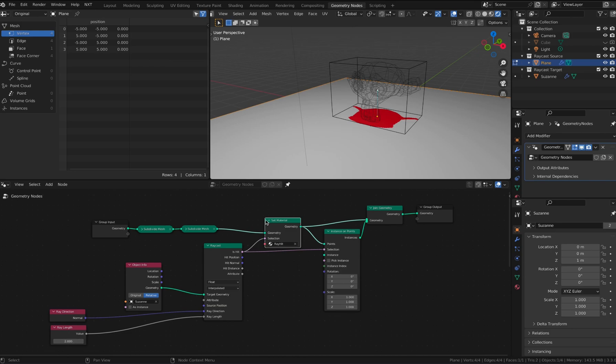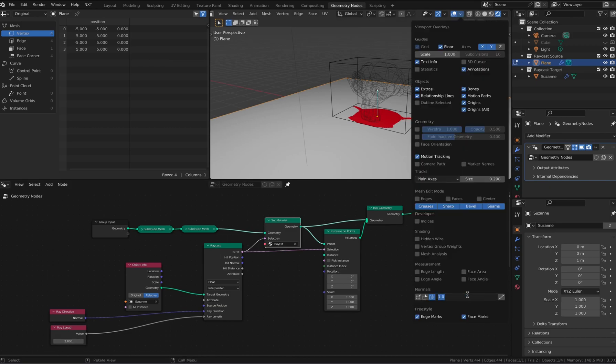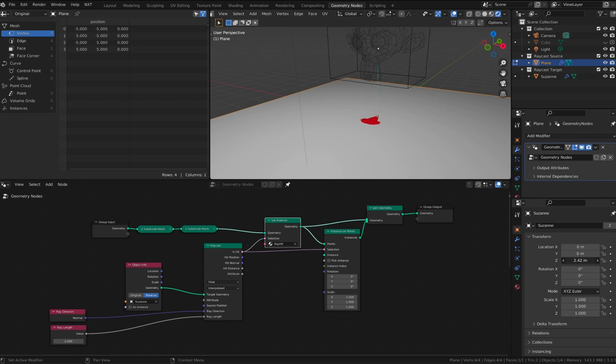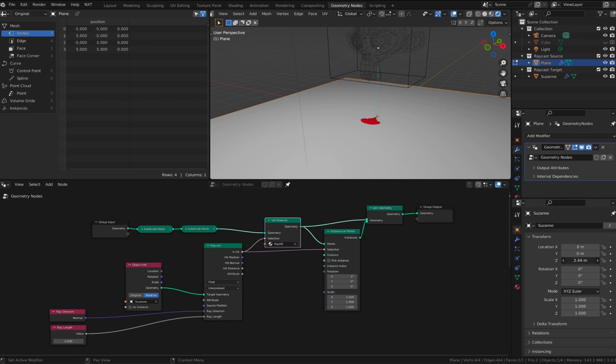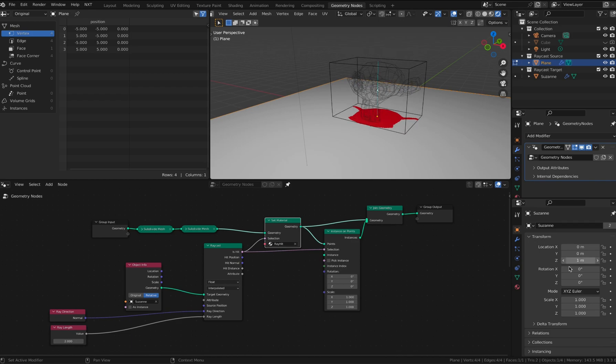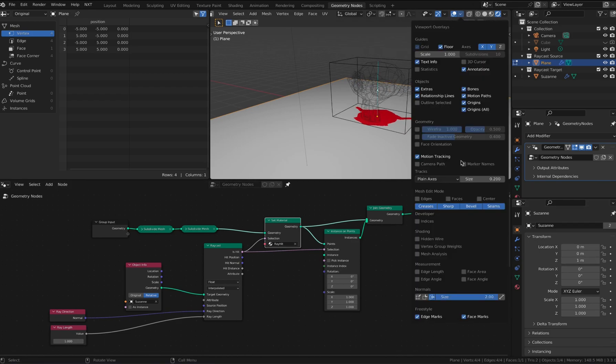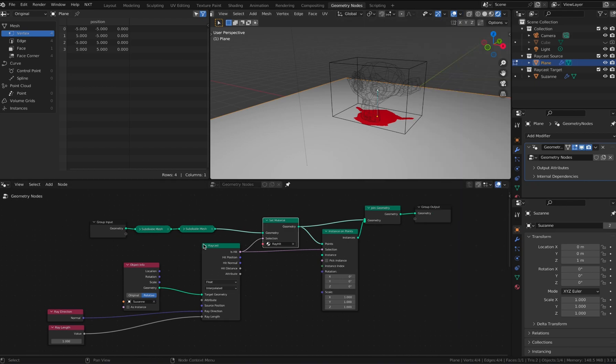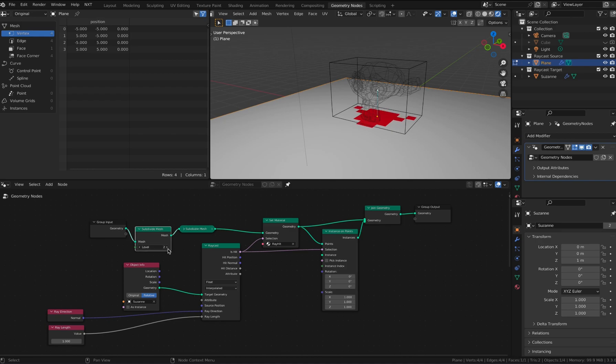By changing the ray length here, I'm demonstrating the ray length using the face normal display. As the monkey reaches around the ray length distance, we start seeing faces turning red.